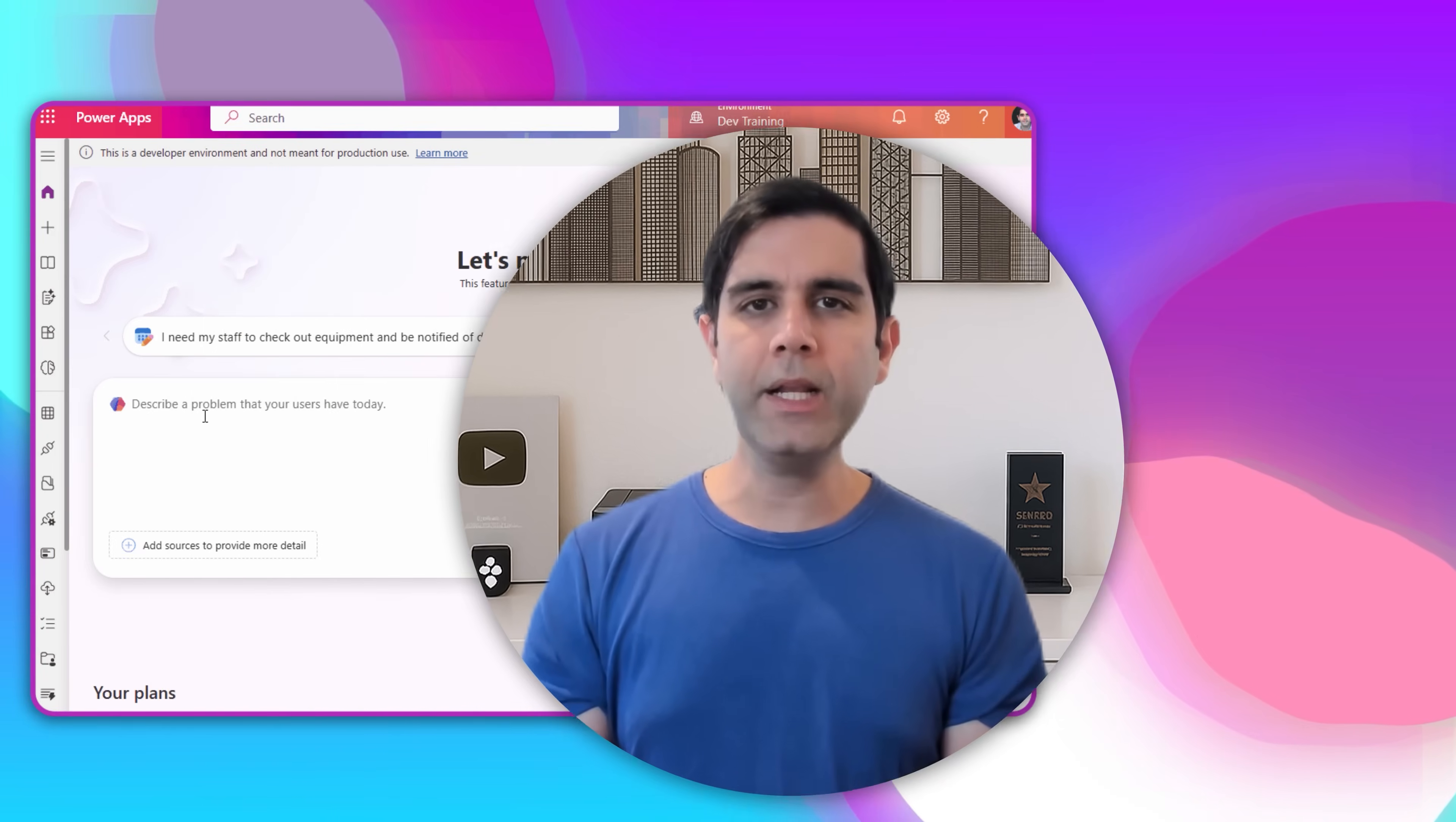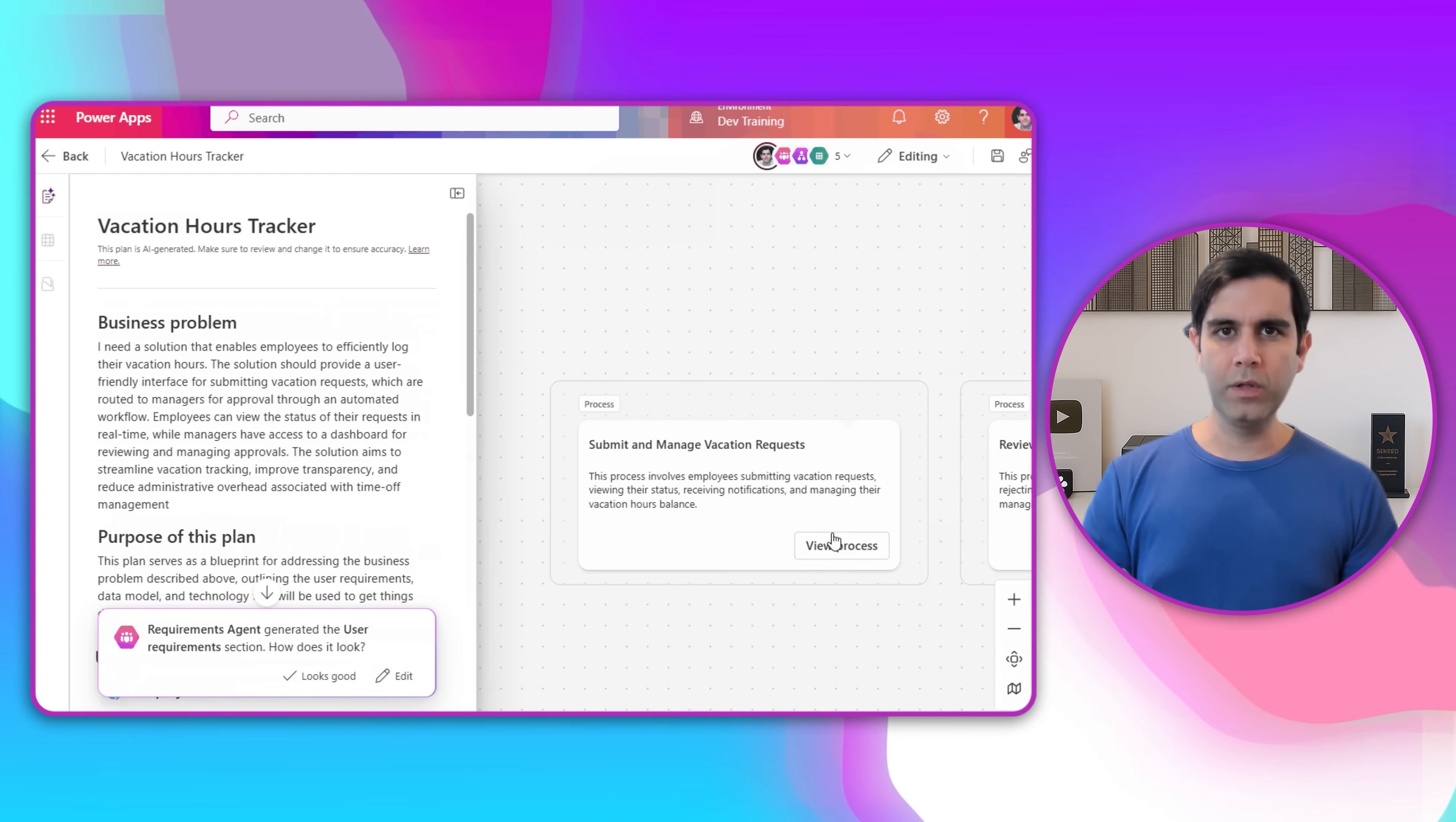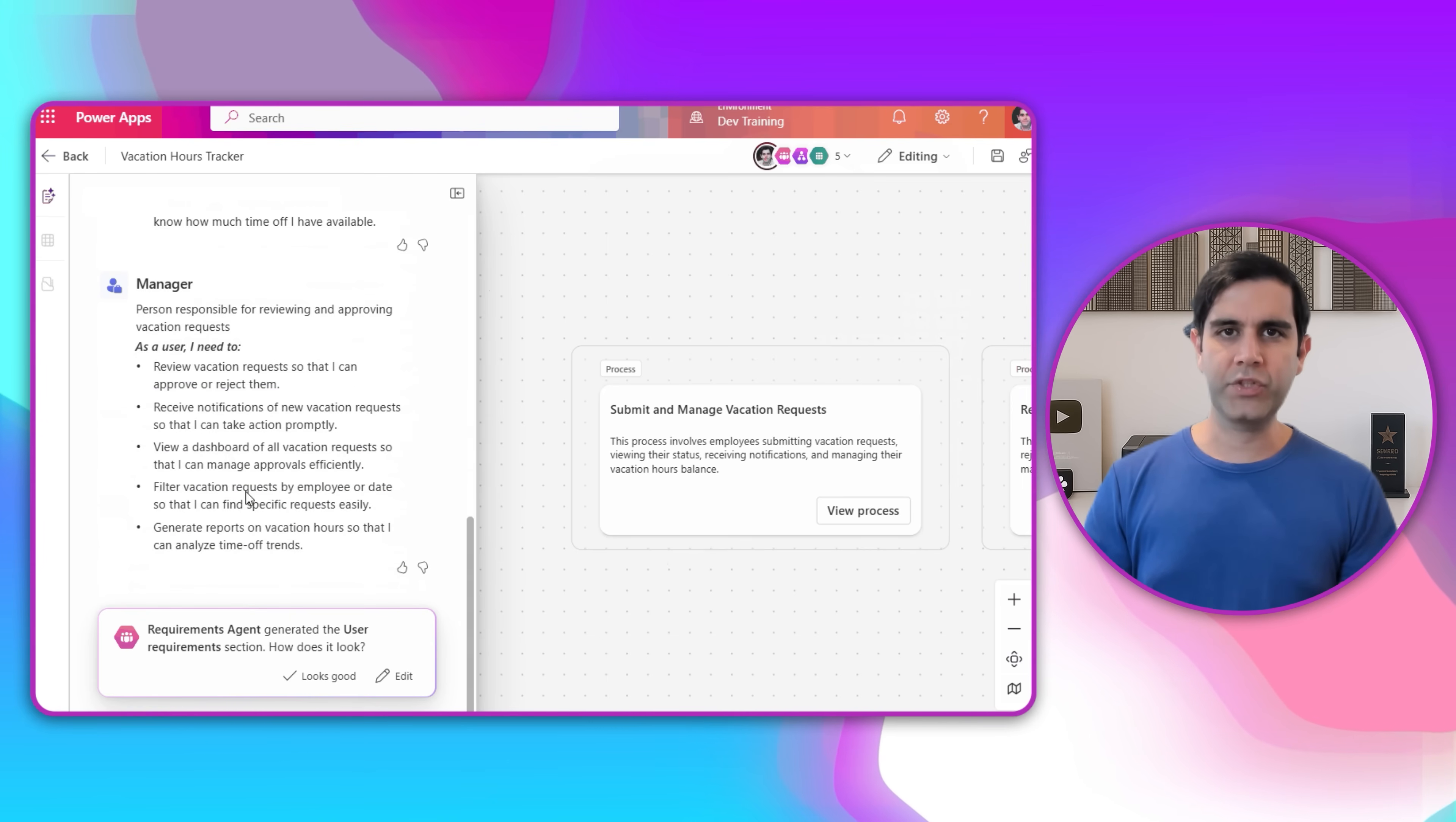Hello everyone, Reza here. In this video we will explore a new way to build intelligent applications leveraging the power platform. This new experience is known as Plan Designer. We and a suite of agents will work together. We will describe the business problem, the agents will work with us to define the user roles, the business requirements, the data model, the process diagram, and will help build the applications, automations, agents and more. End-to-end experience in action, let's check this video out.